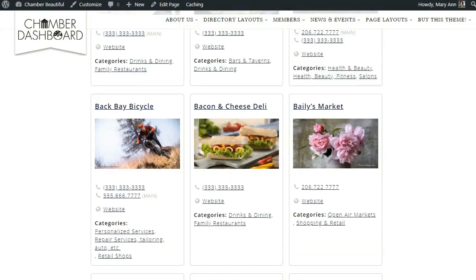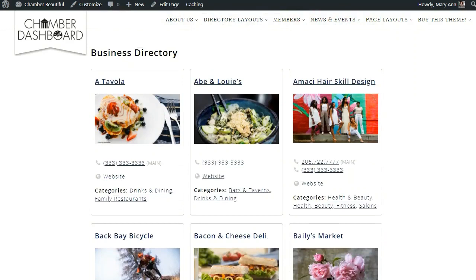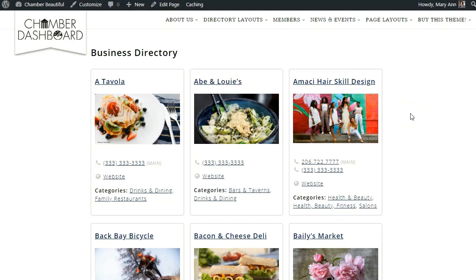This directory page will automatically connect each member to its own individual listing. We are using the Business Directory plugin by Chamber Dashboard, and we may reference additional setup steps for this plugin that are not covered in this video. You can find links to additional information in the description below or on the documentation page at Chamber Dashboard.